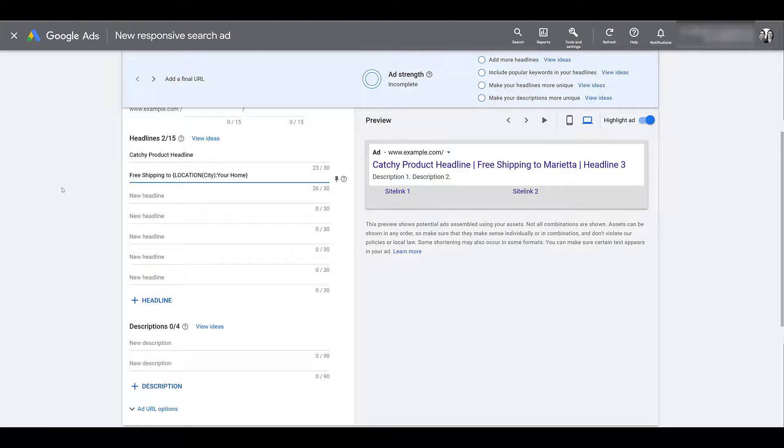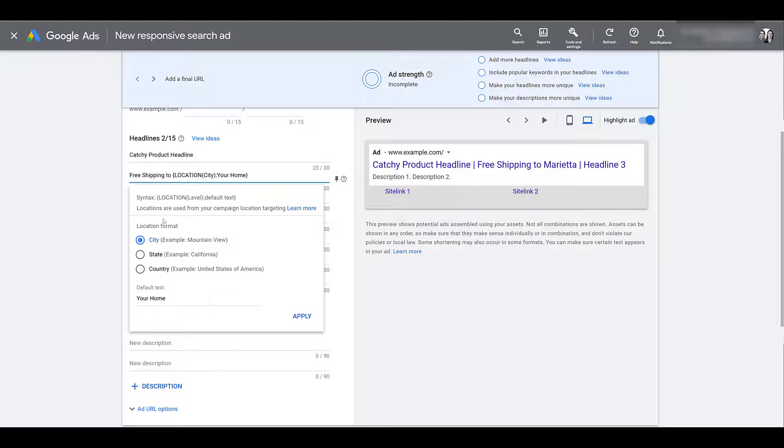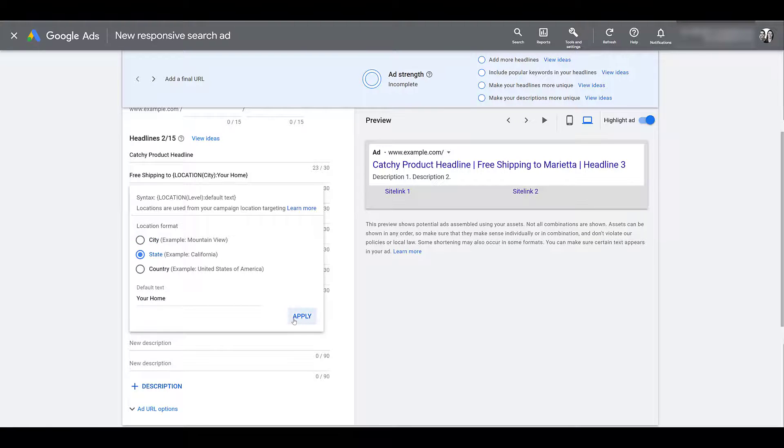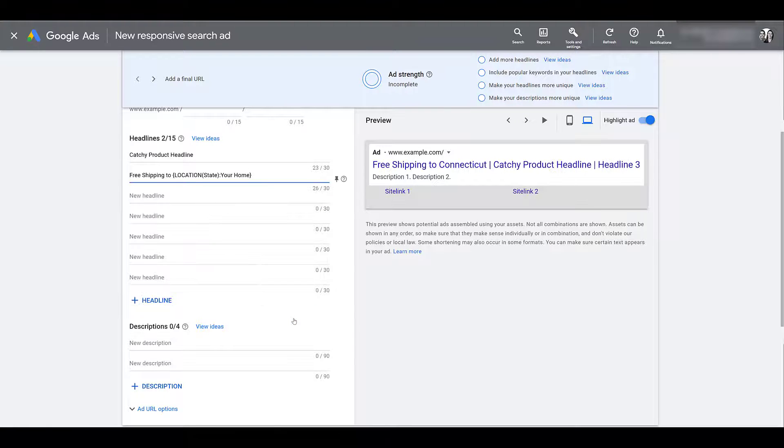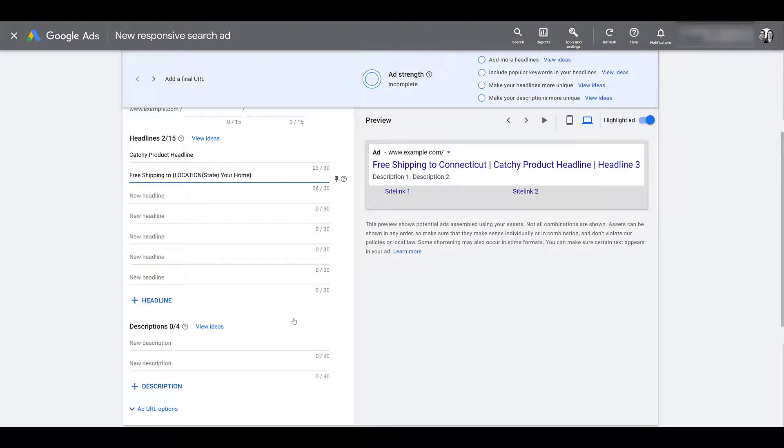Now maybe you don't want to get too specific with city—you could switch it up to state. That's going to be the second location format level. Let's apply that one. And there we see one of the possibilities would be 'free shipping to Connecticut.' So if Google can determine that that user is in Connecticut they will see a headline that applies to them. It's going to be more appealing.